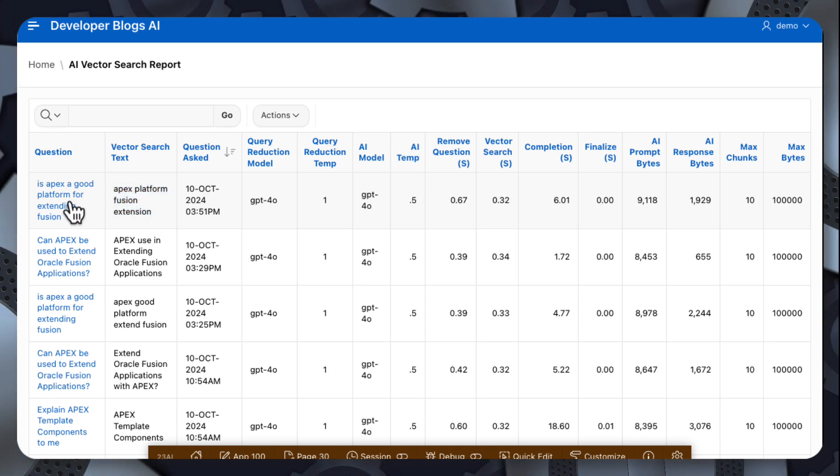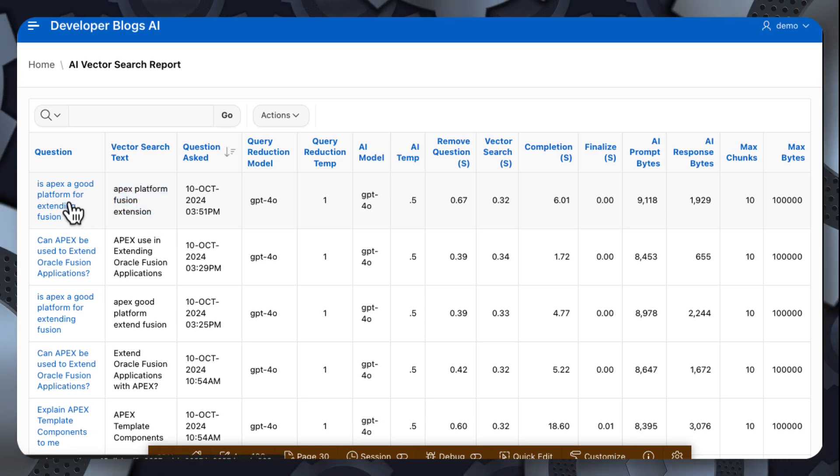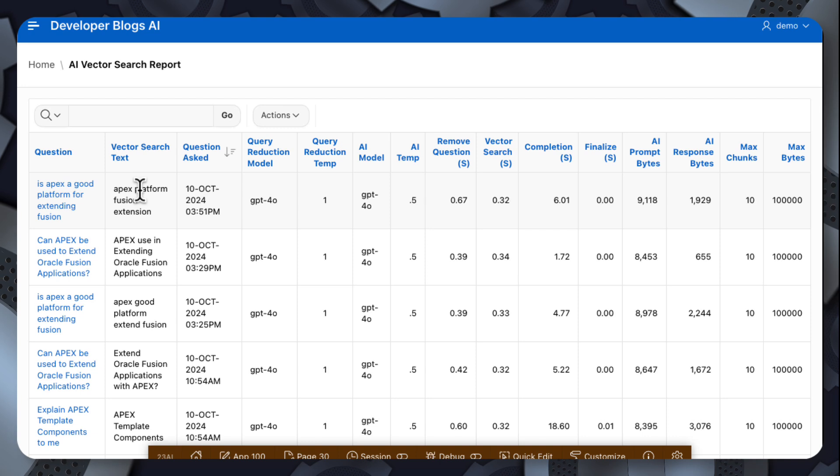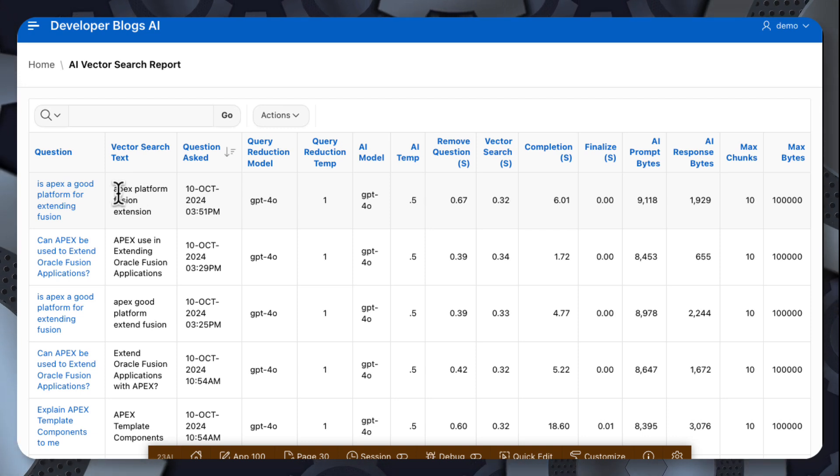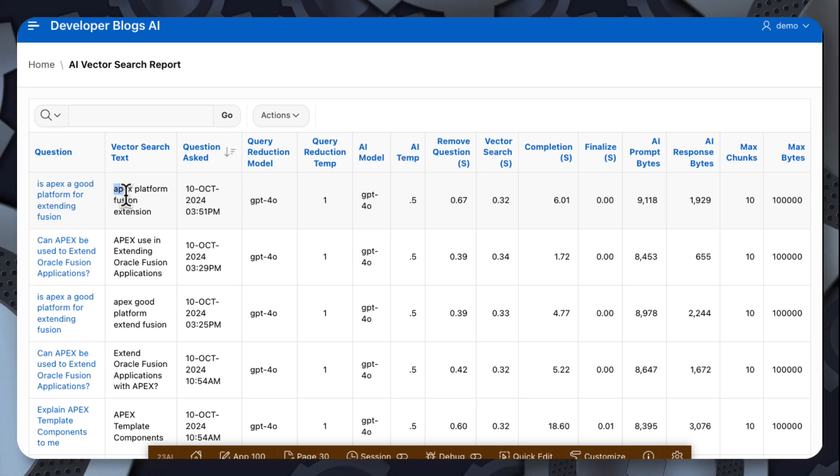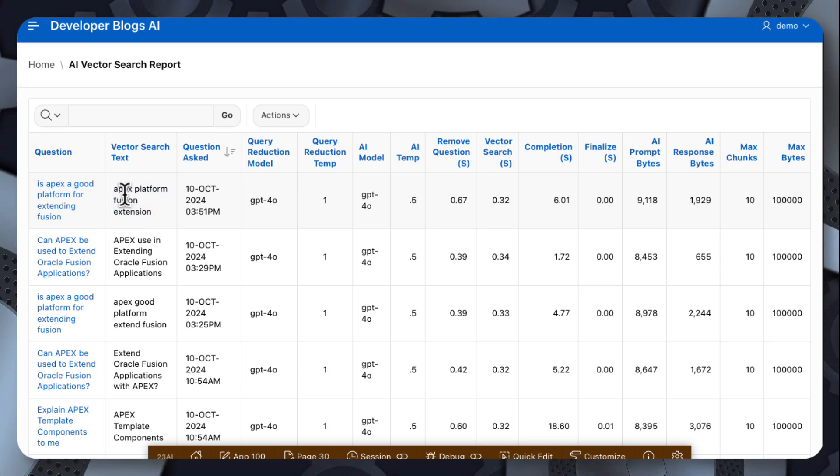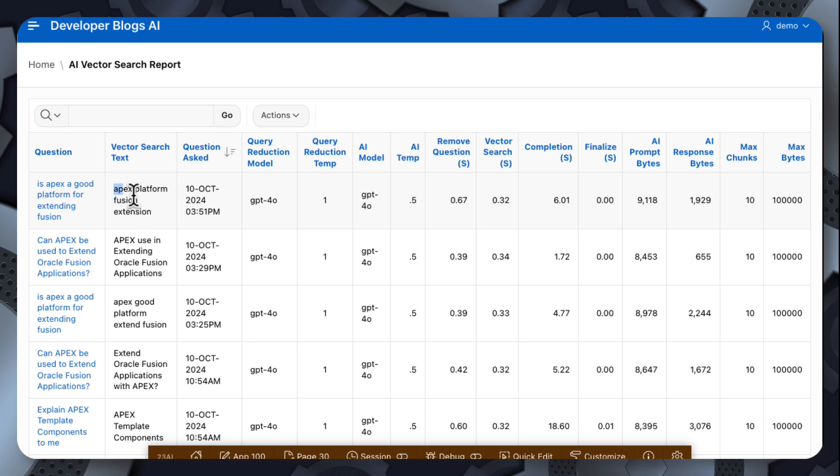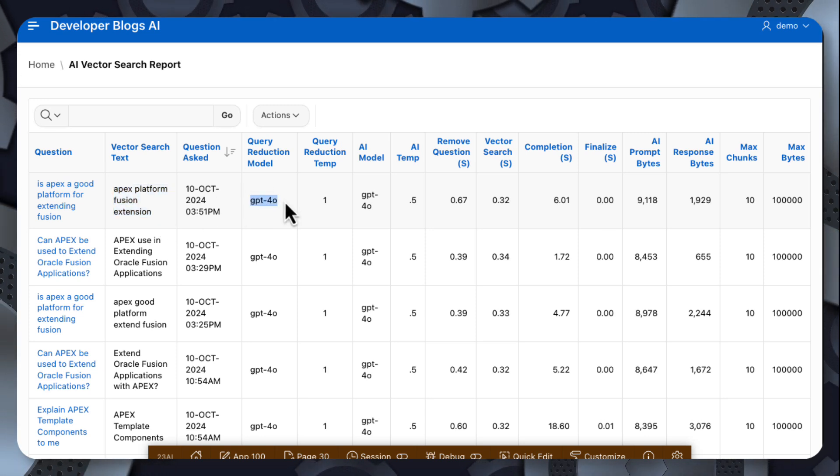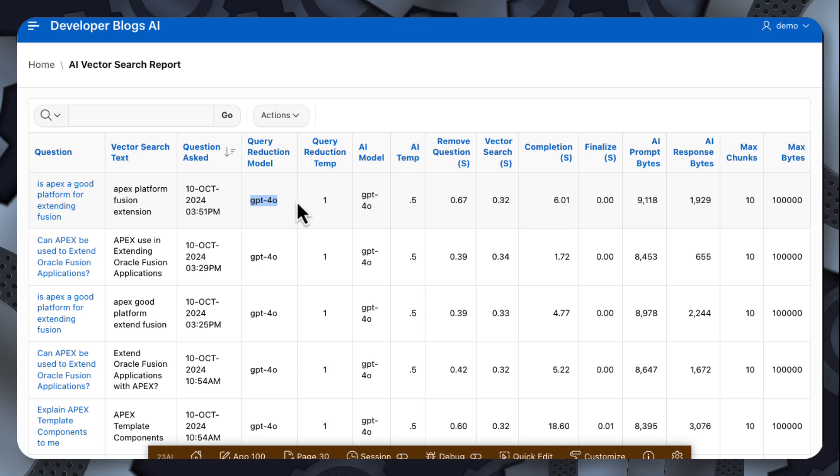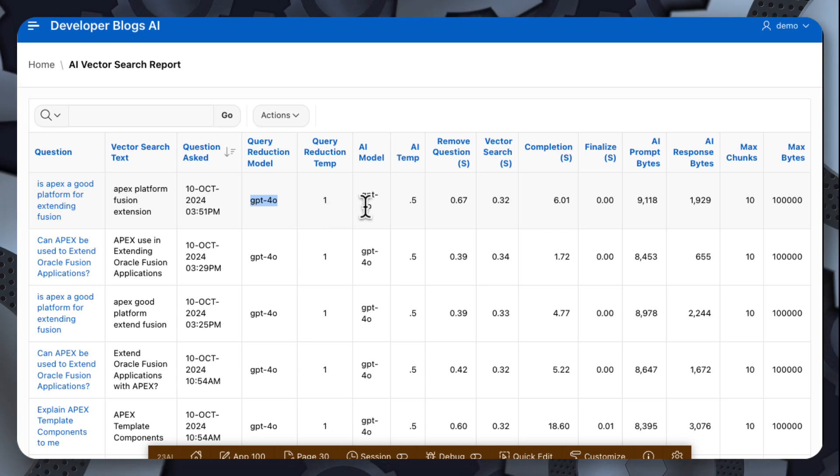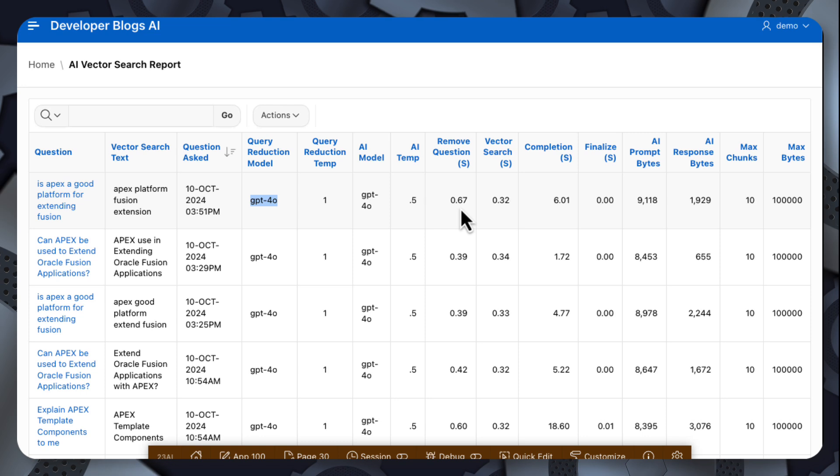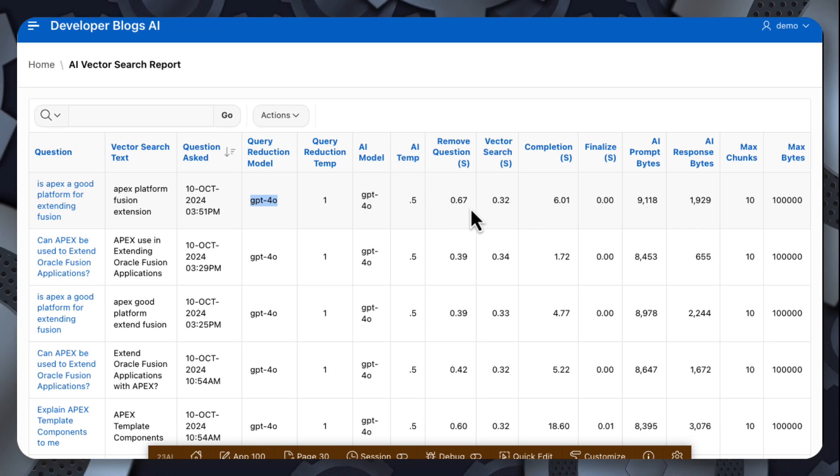which was essentially sending this question to OpenAI and asking it to simplify it for us, this is what OpenAI returned. So this is what we used for the vector search. So then we're showing what model we used for the query reduction, what the temperature was, the model for the main call to OpenAI, and then some timings of each of the steps.